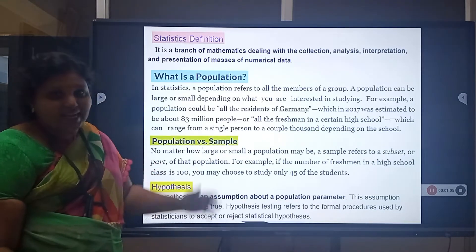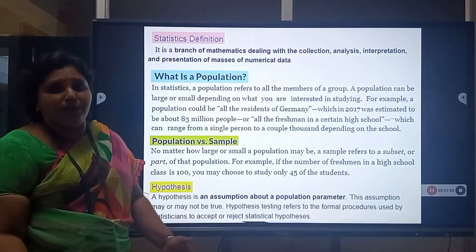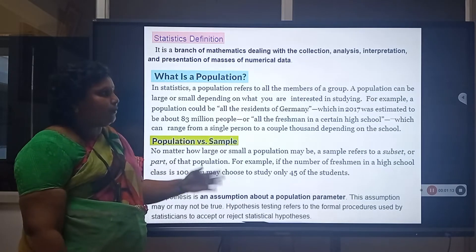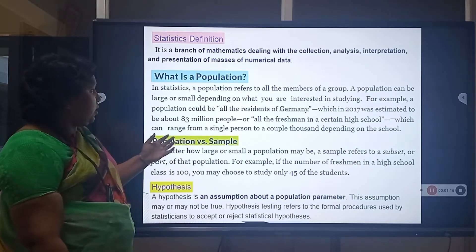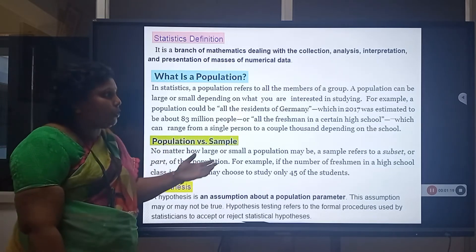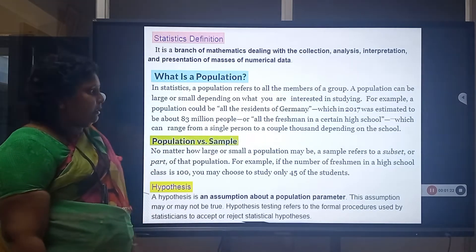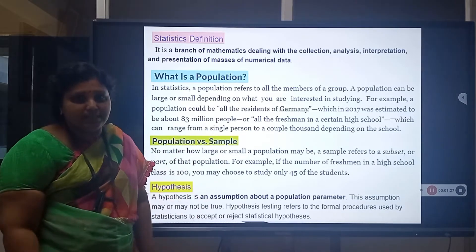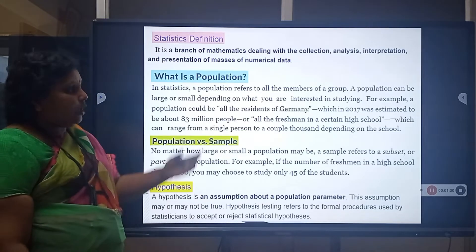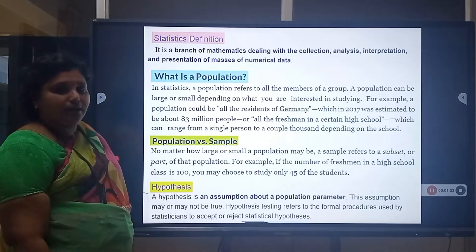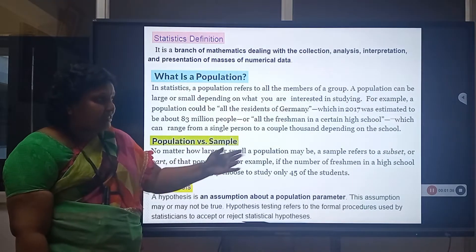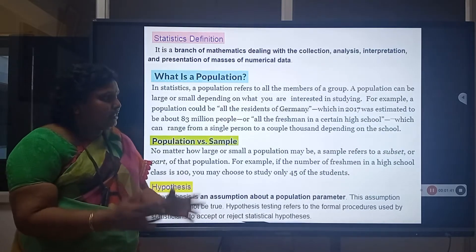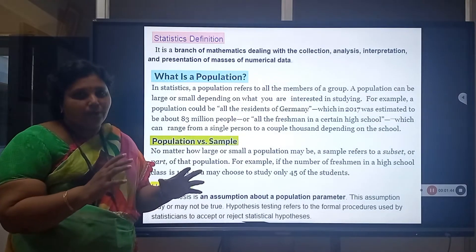The next definition is: what is Population? In Statistics, a population refers to all the members of a group. A population can be larger or smaller depending on what you are interested in studying. For example, the population could be all the residents of Germany, which in 2017 was estimated to be about 83 million people, or all the freshmen in a certain high school, which can range from a single person to a couple thousand depending on the school.